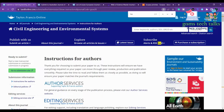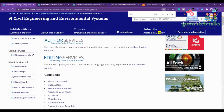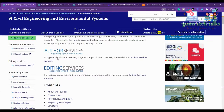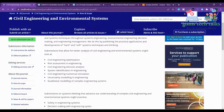The first journal is Civil Engineering and Environmental Systems. Here you can see the instructions for authors with various information about their services. Checking the aim and scope, you can see topics like civil engineering optimization, risk assessment, and civil engineering decision analysis.